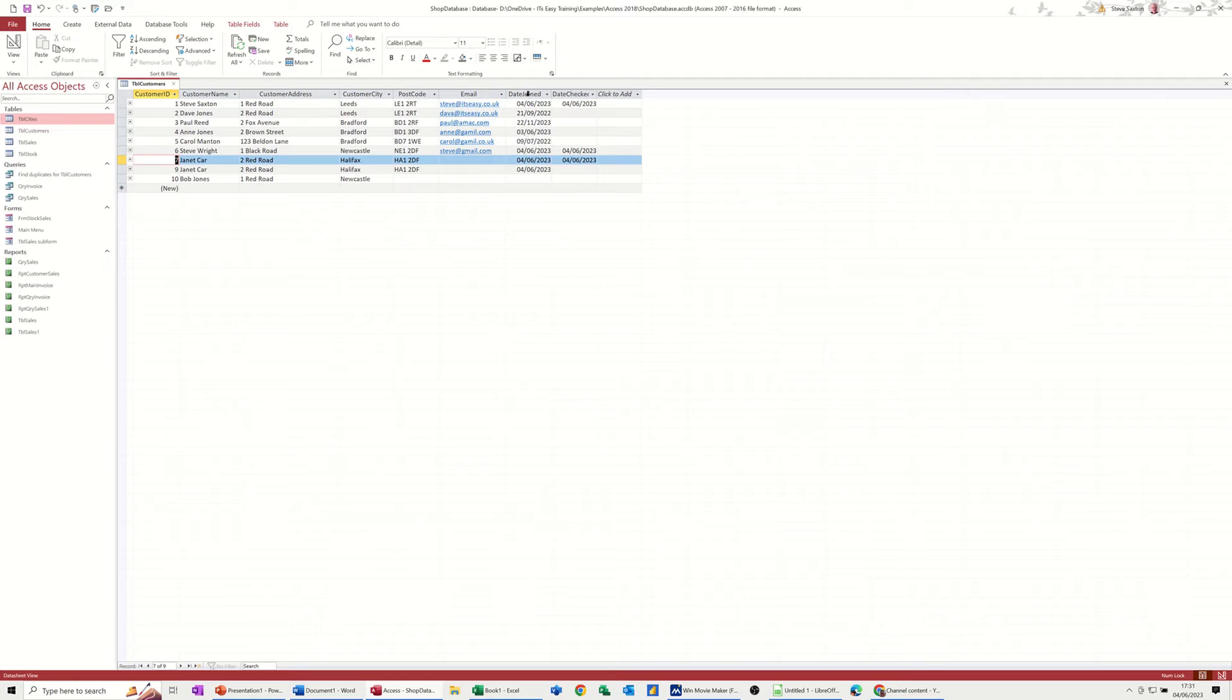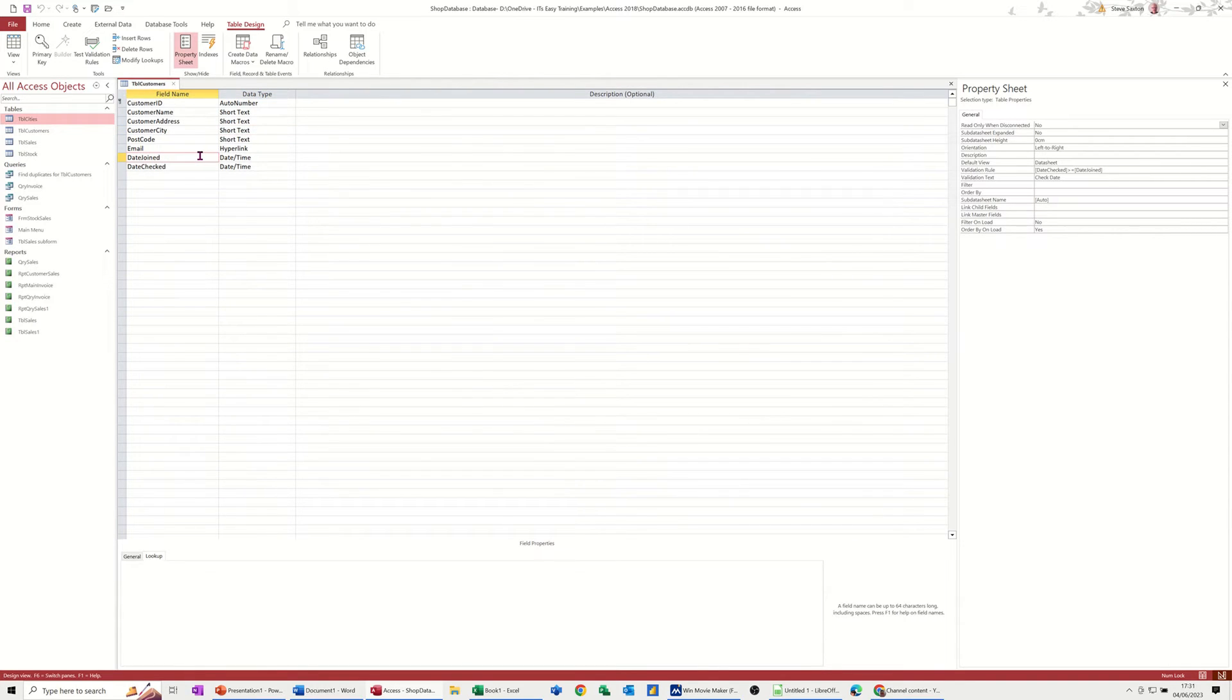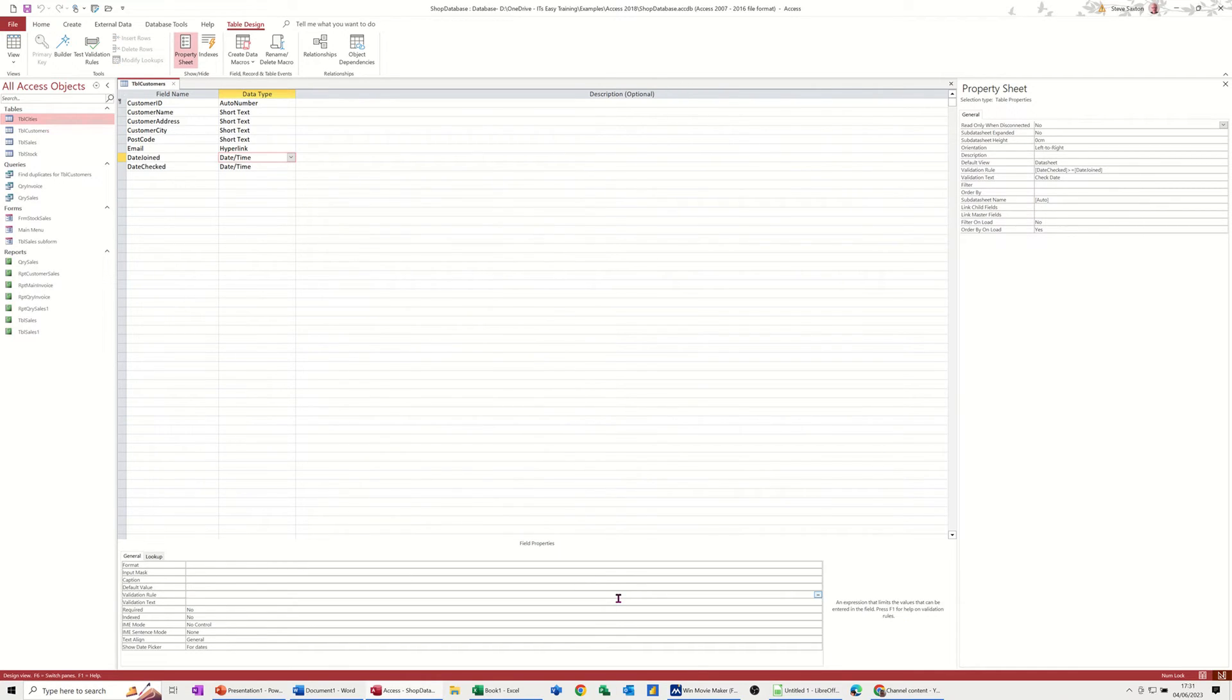You can also put a rule on a field as well. If I go back into design on this, this is an individual field. So if I put a rule on date joined, so I click there, and then you've got your properties down the bottom here. There's no rule at the moment.